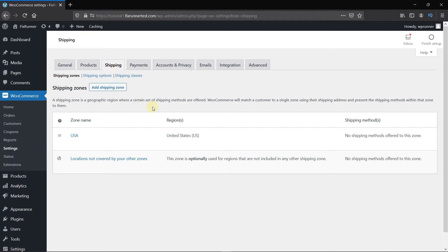If you don't have a shipping zone set up, you can do that by clicking here. I'll edit this shipping zone that I already have.